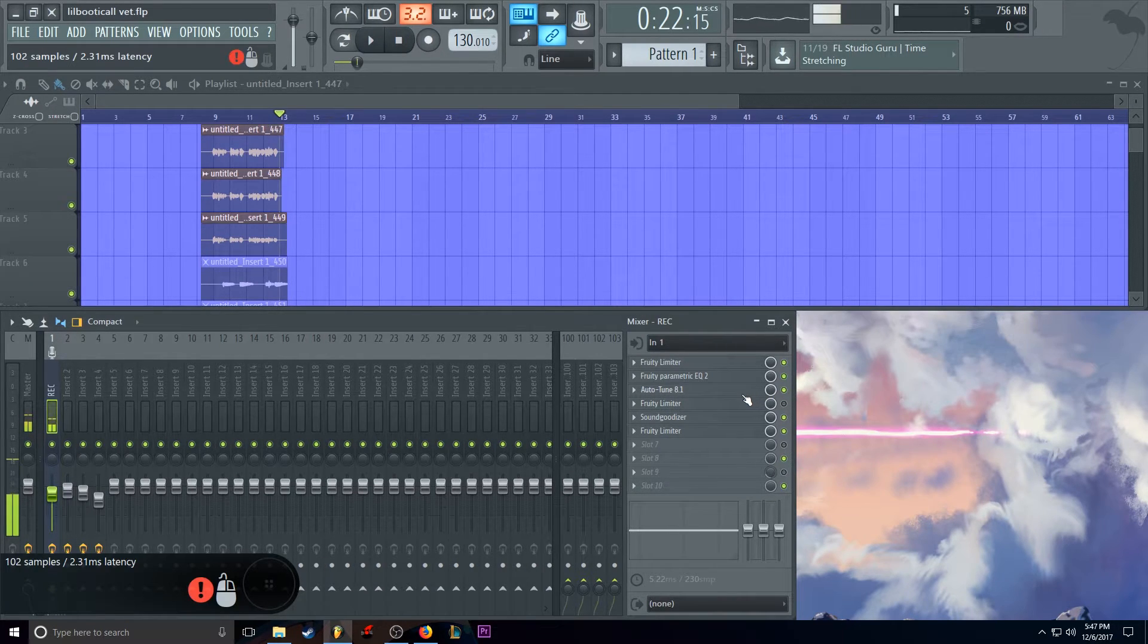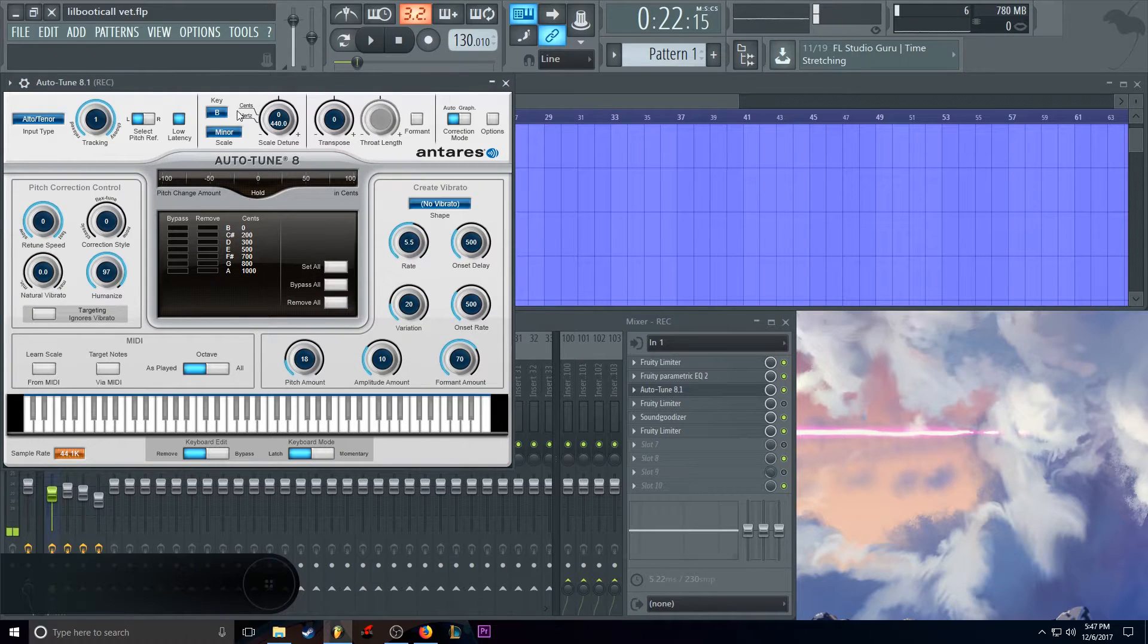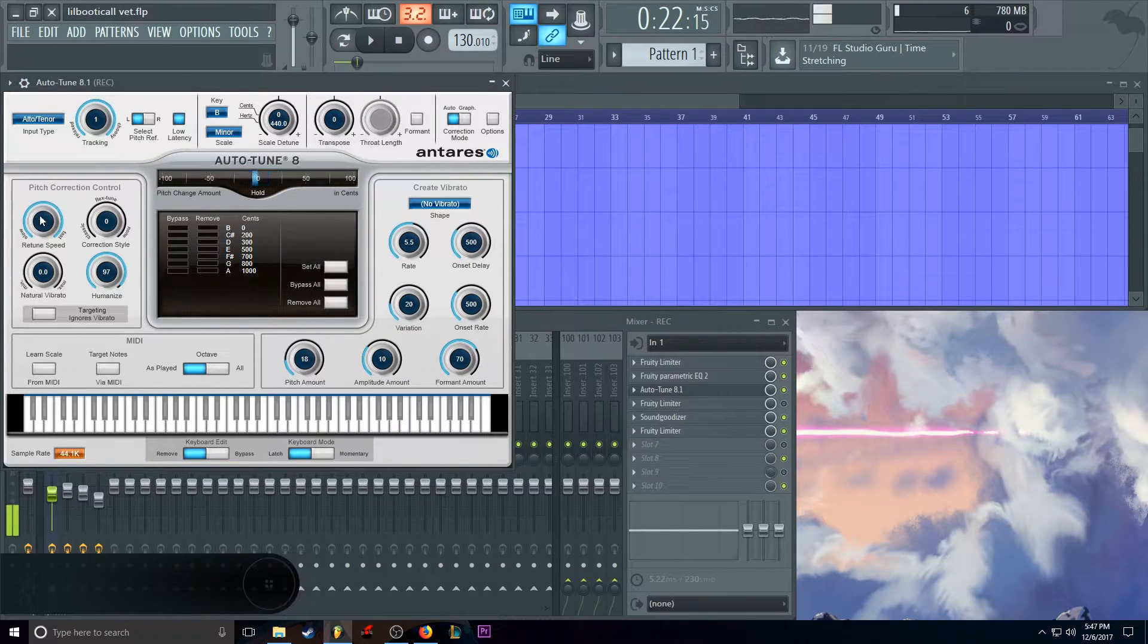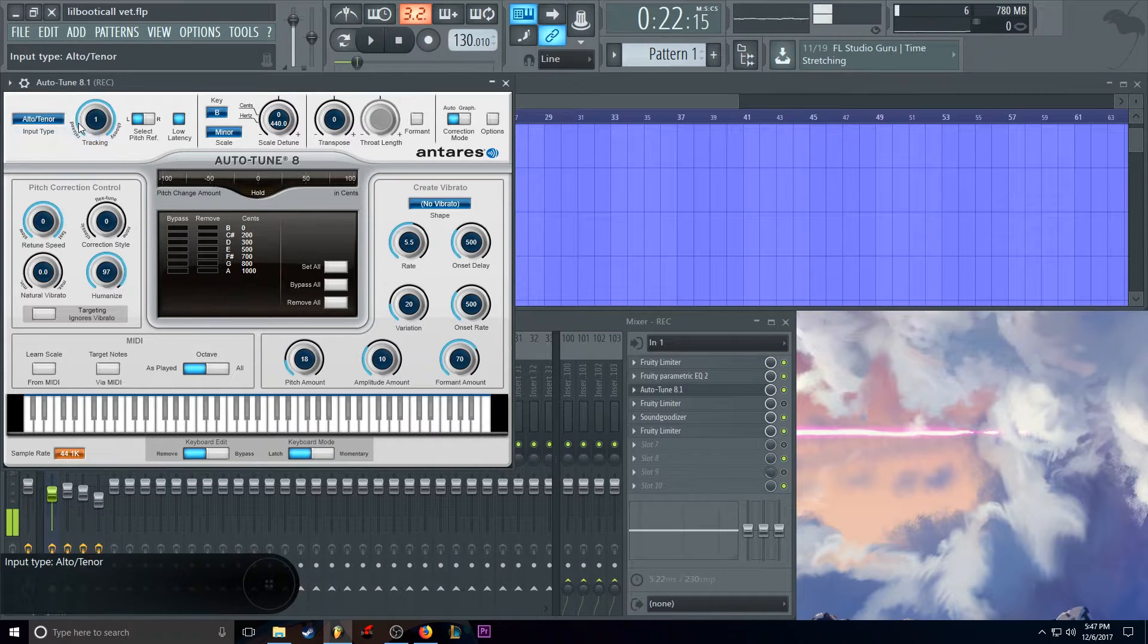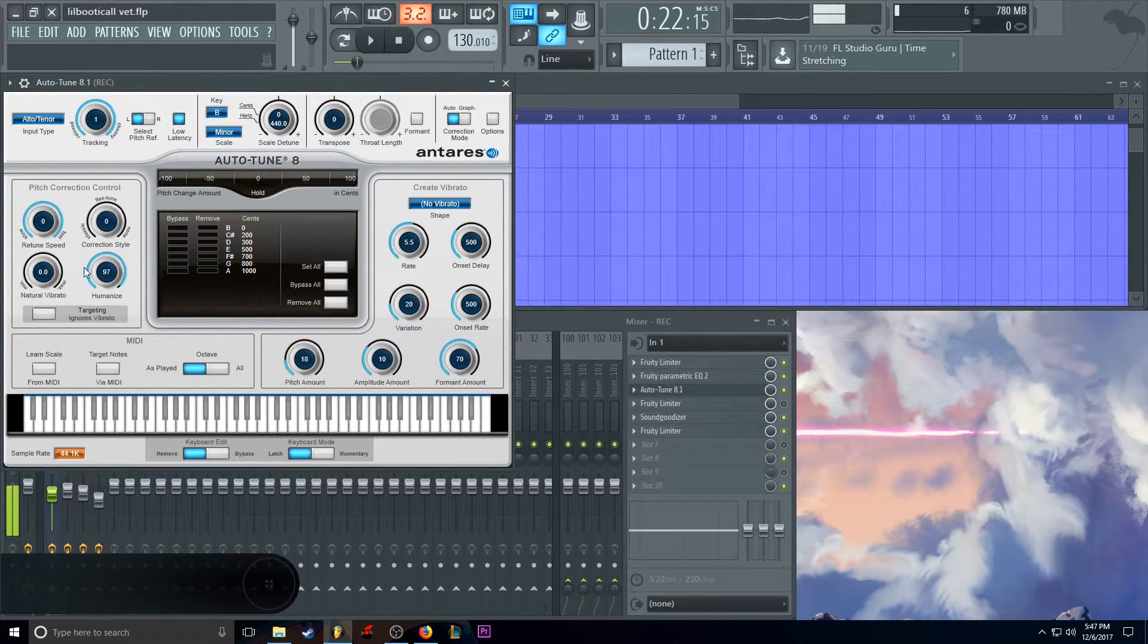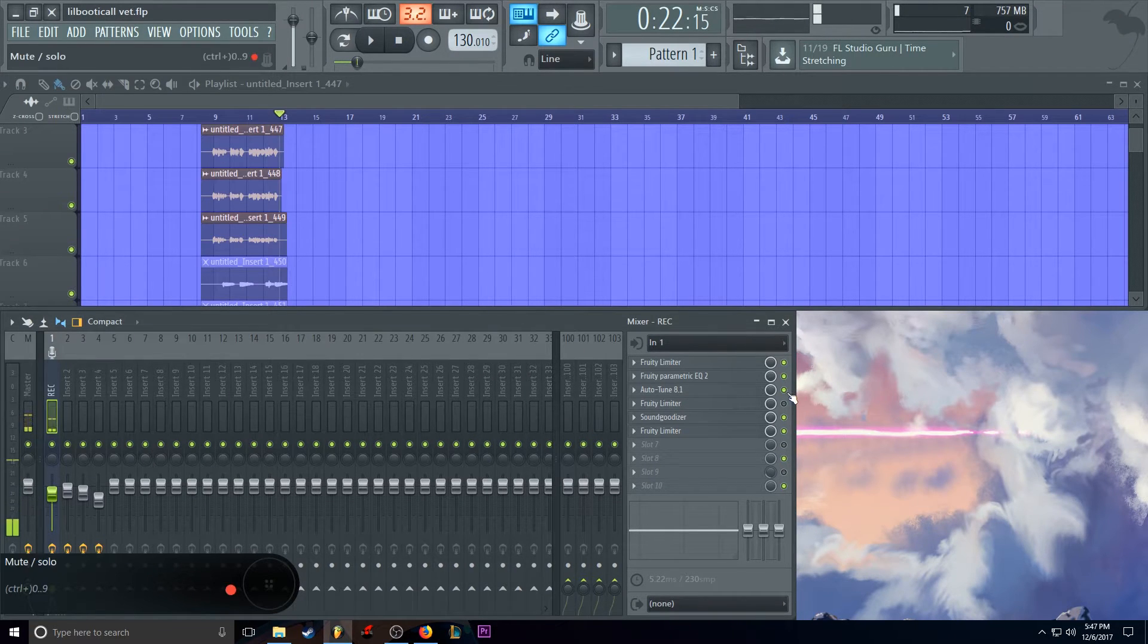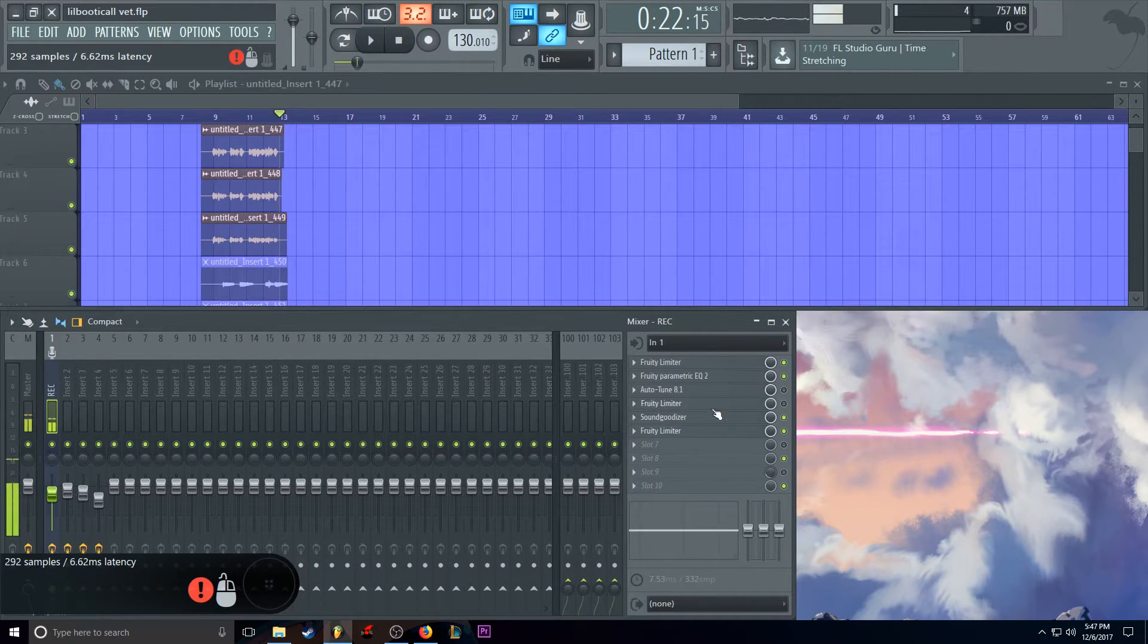So on auto-tune, you don't have to have this, but I use it. I use the key B minor, scale, and pitch 100%. Alto, tenor, and tracking all the way up. Humanized tune. So yeah, ticked it off. You don't have to have it.